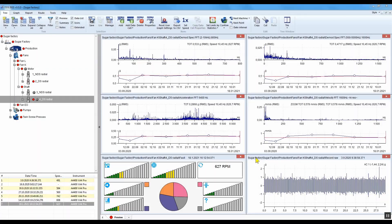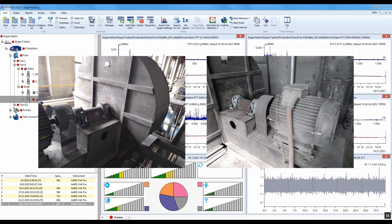Hello again and welcome in DDS. I have measured data during my route and now I want to go through it and show you my analysis procedure on one measurement point with bearing fault on an industrial fan.